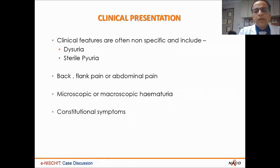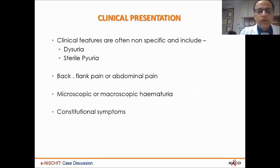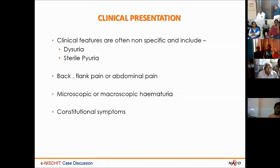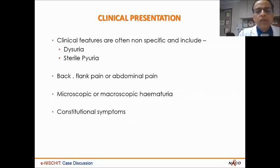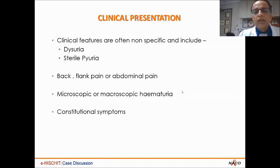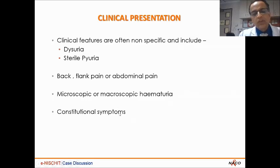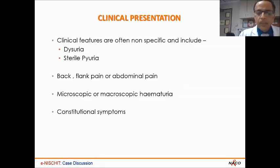Clinical features are very non-specific. This patient could present with dysuria. Tuberculosis is a common cause of sterile pyuria, as we have all read. Back pain, flank pain, abdominal pain. Microscopic or macroscopic haematuria, especially in the presence of sterile urine culture, is a very important lead to underlying tuberculosis, along with constitutional symptoms. A large number of patients, especially diabetics, do not present with these symptoms, so a high index of suspicion is needed.